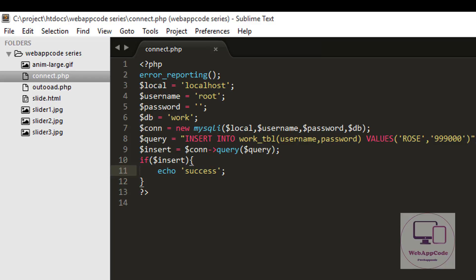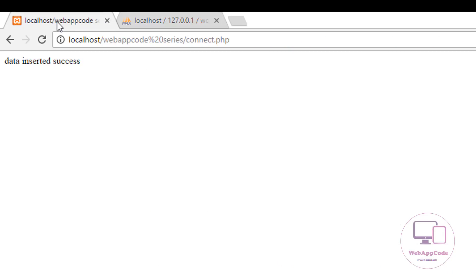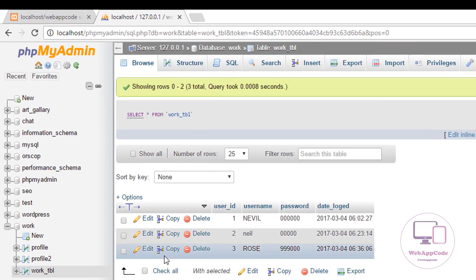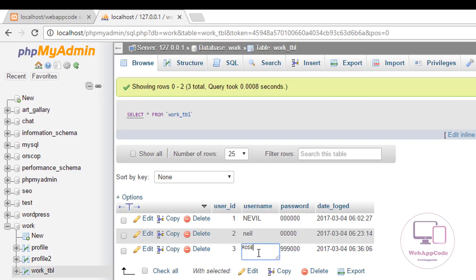So let us verify. Let us refresh — and success! Our data is inserted. Let us refresh here and there is our data. Thank you guys for watching, and don't forget to subscribe for the next videos.